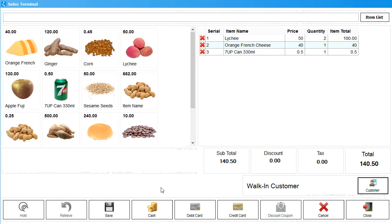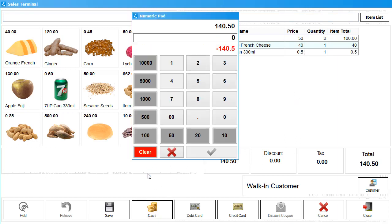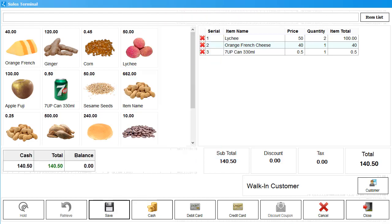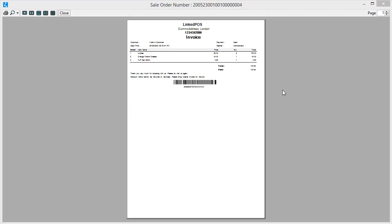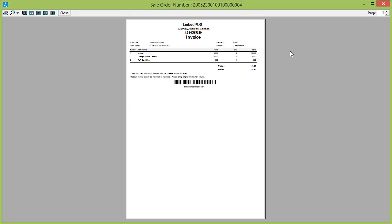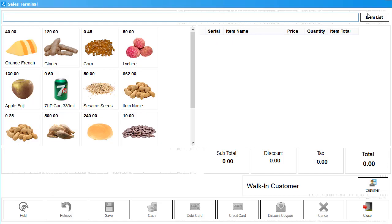Once you're done creating an invoice, hit Cash, and this will open up the Cash Checkout window. Enter the amount paid by the customer, and as you can see, Linked POS shows you the change due. Hit Enter and hit the Save button. This will pop up the invoice. This signals the end of your transaction. You can print the invoice or discard it by closing the window.